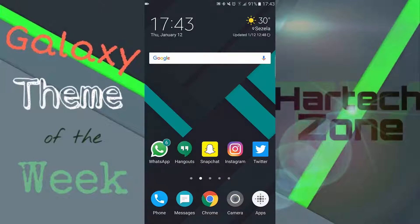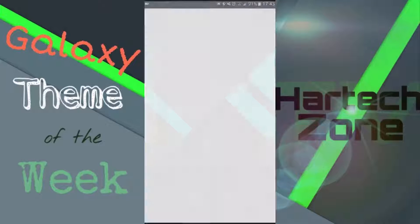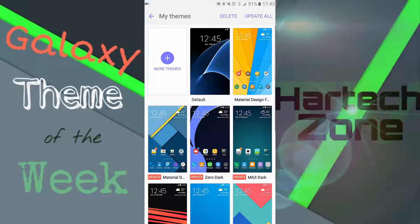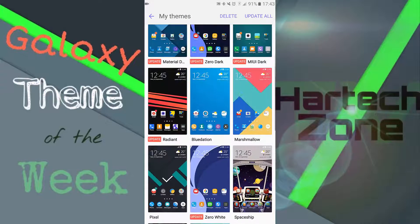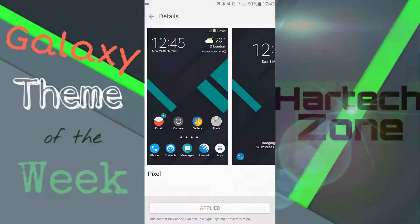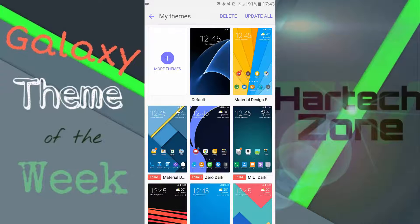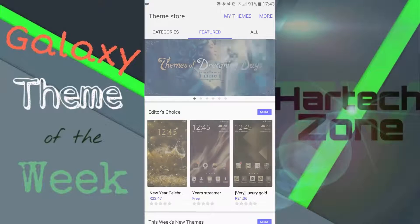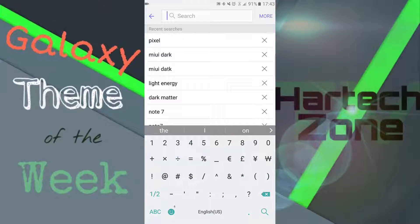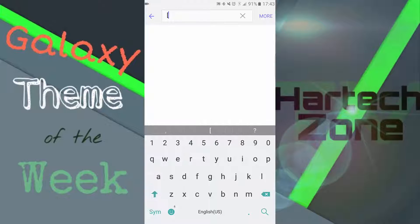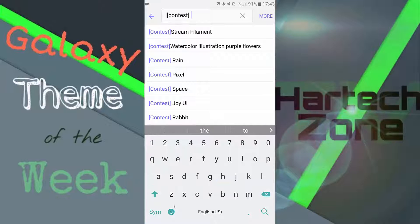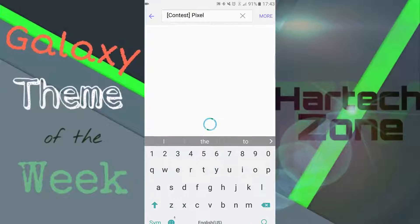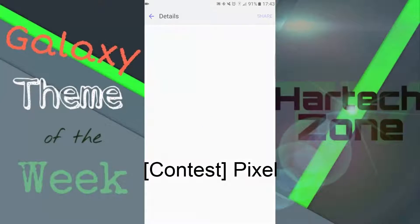If you guys want to download the theme, you go to themes. The theme here is called pixel. If you want to find it, you have to go to more themes, click on more, search, and you type in contest close brackets and pixel.